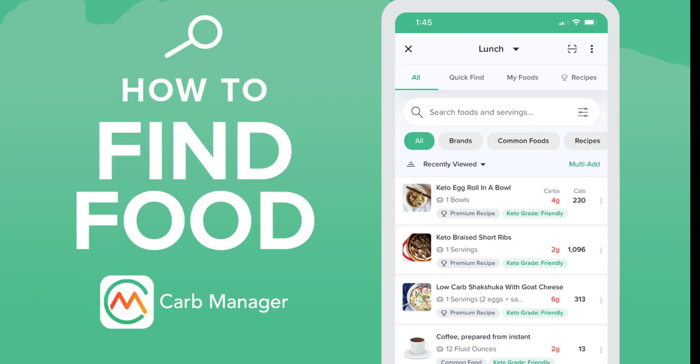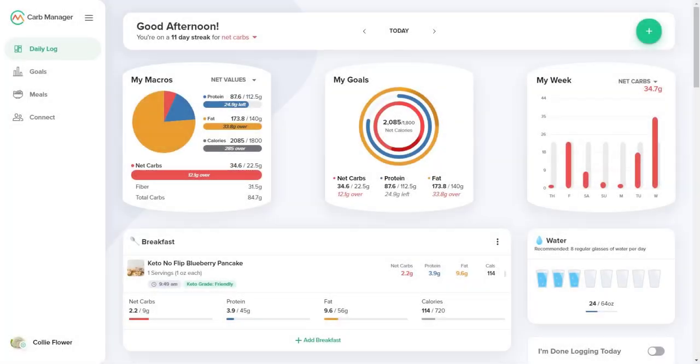Welcome to Carb Manager. In this video, we will show you how to search for foods, view your favorites, view My Foods, and use filters to help you find the foods you want. To start, let's open the Food Finder.